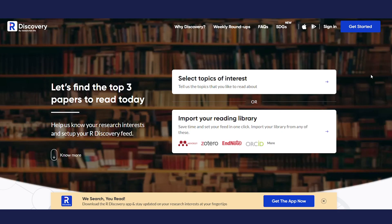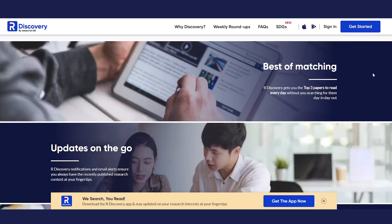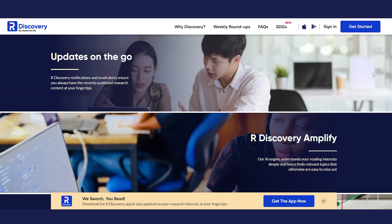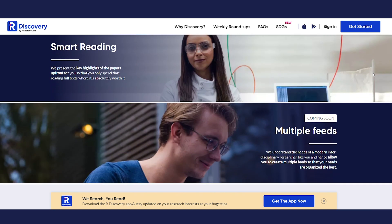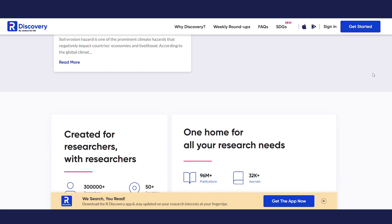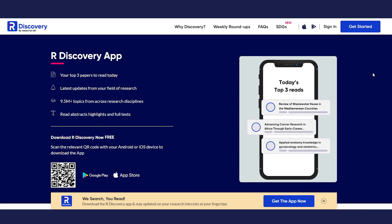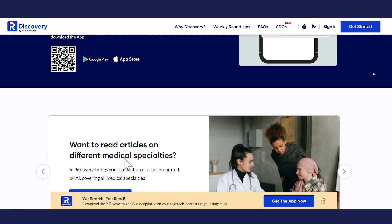This video is kindly sponsored by Our Discovery, which is a free AI-powered app for researchers and students that provides recommendations tailored to your research interests. Our Discovery allows you to boost your productivity with research reading, find and discover new papers, read on the go, and never miss out on research within your desired field.